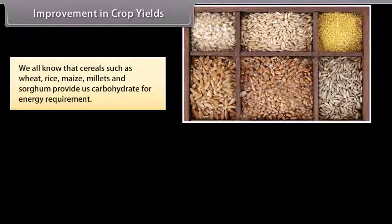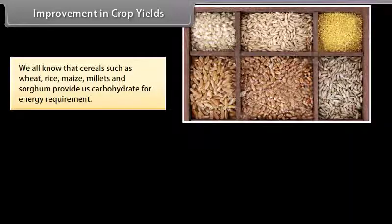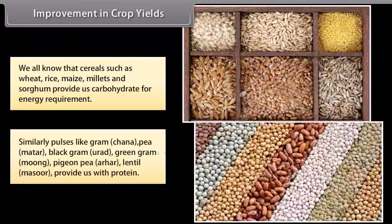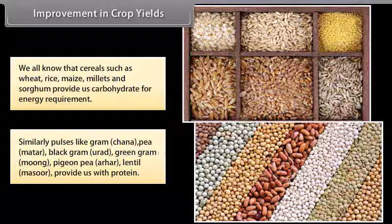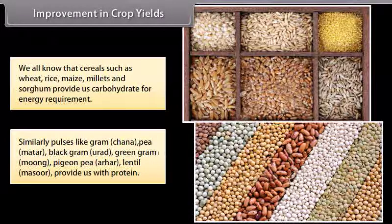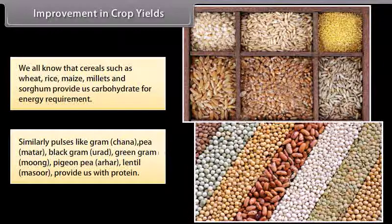We all know that cereals such as wheat, rice, maize, millet and sorghum provide us carbohydrates for energy requirements. Similarly, pulses like gram, chana, pea, mutter, black gram (urad), green gram (moong), pigeon pea (arhar), and lentil (masoor) provide us with protein.